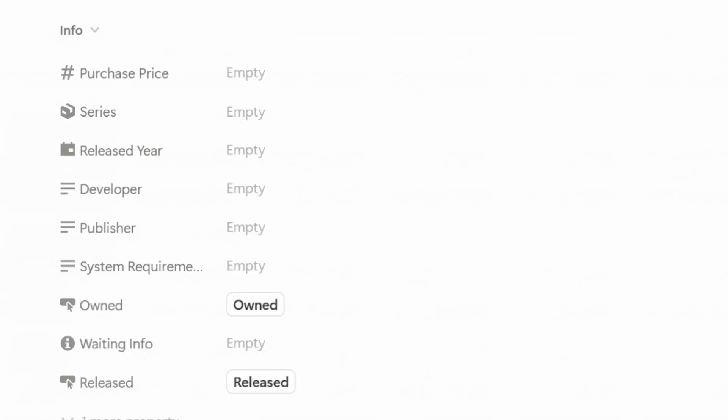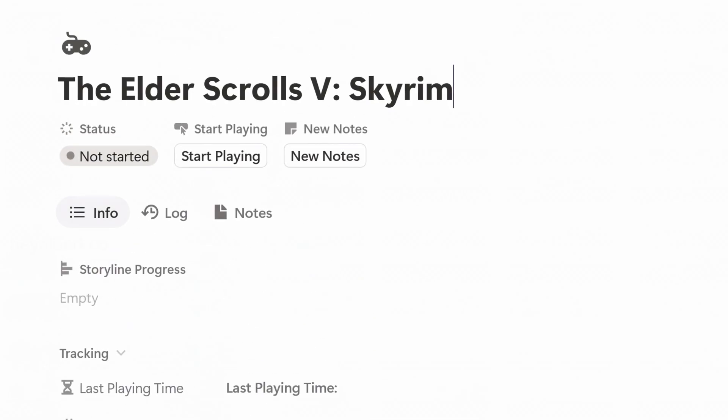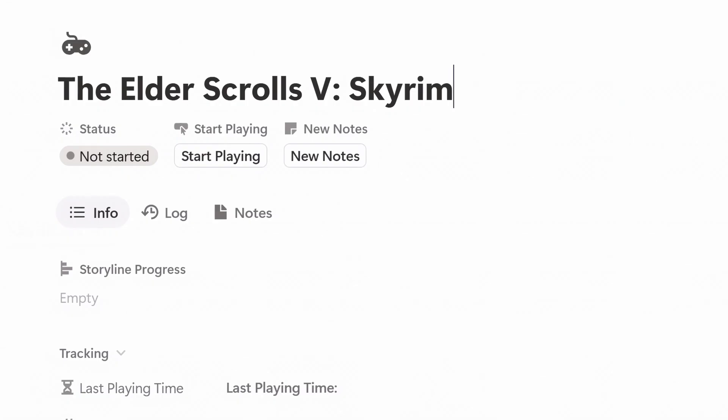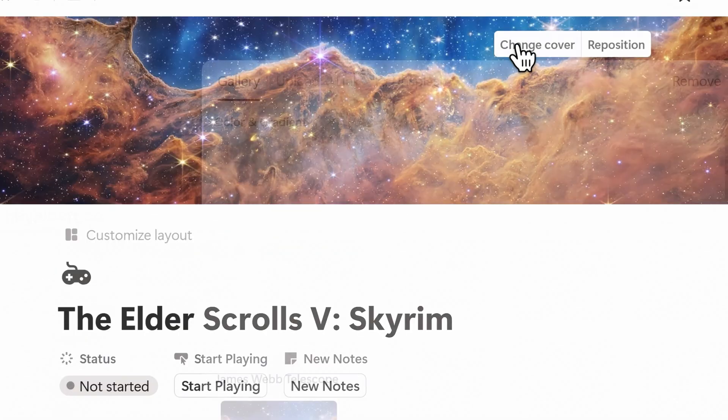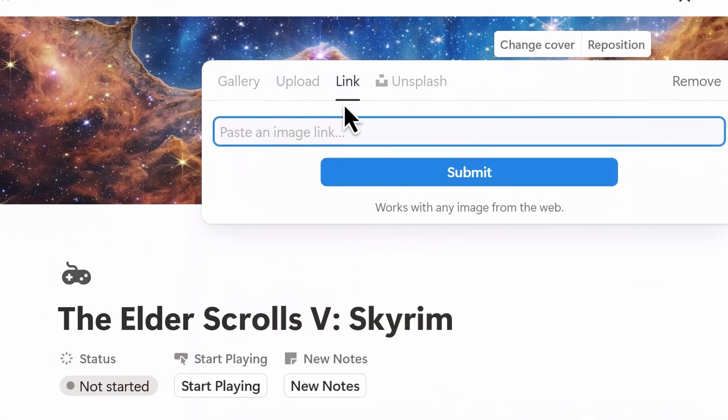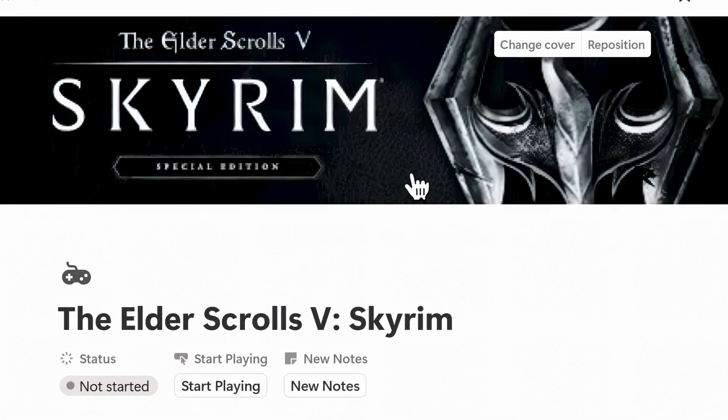If you'd prefer not to enter all the metadata, you can skip them and still use the tracker effectively. You can also upload a cover to make your library more visual and enjoyable to browse.